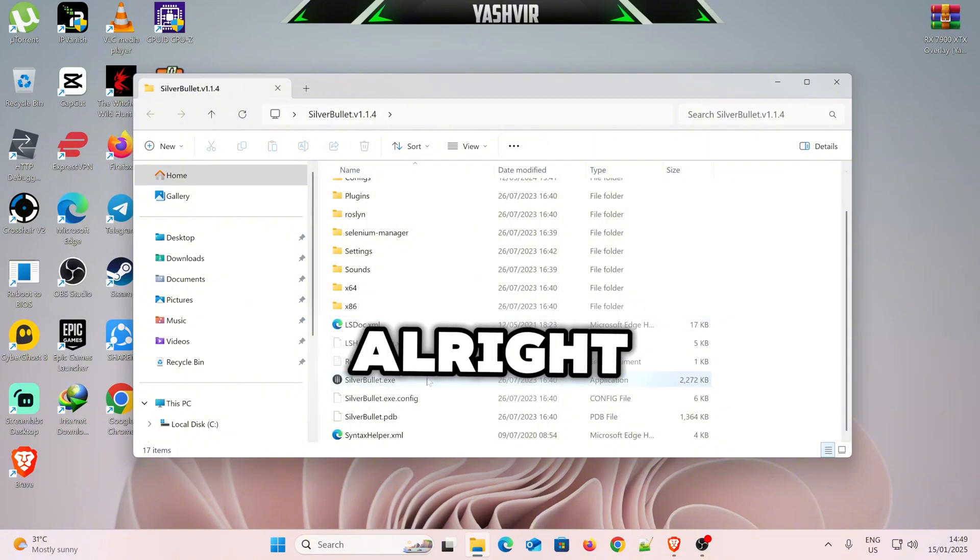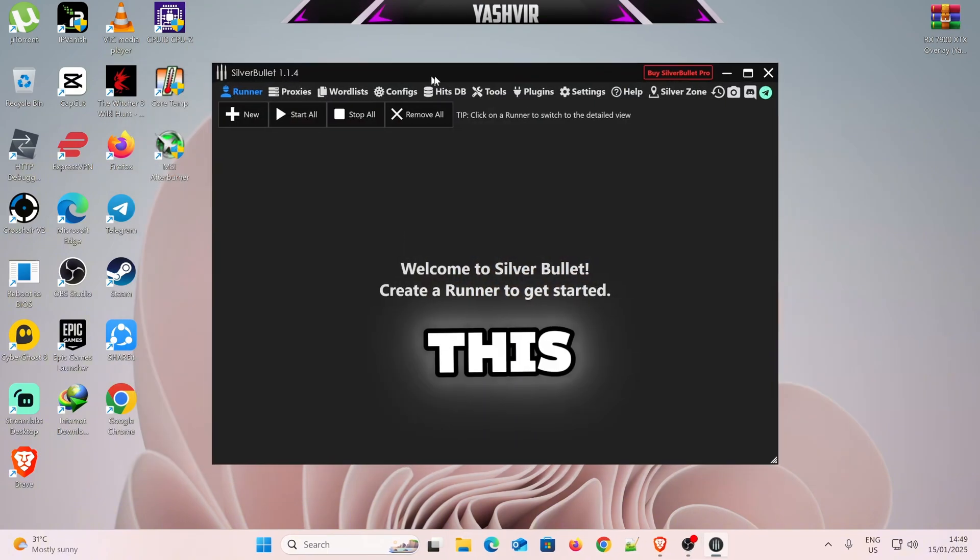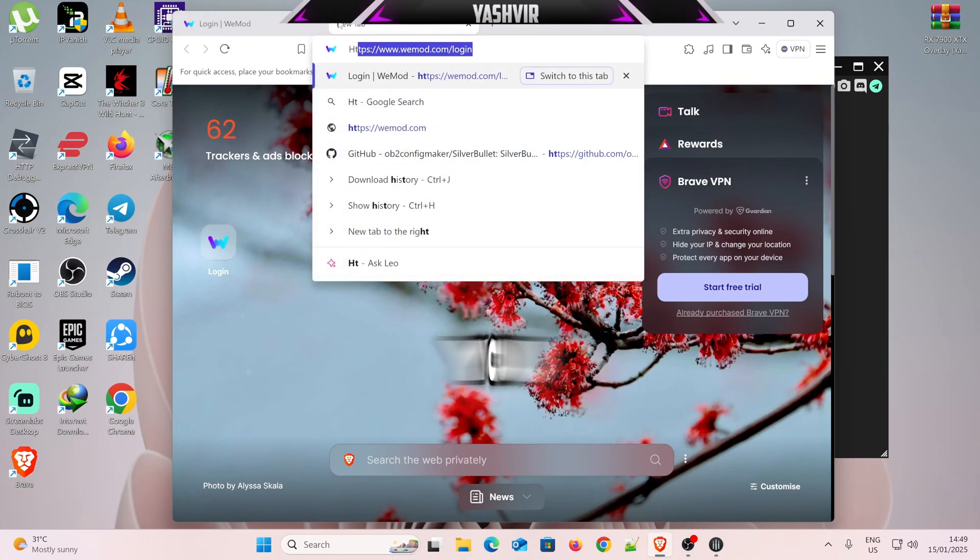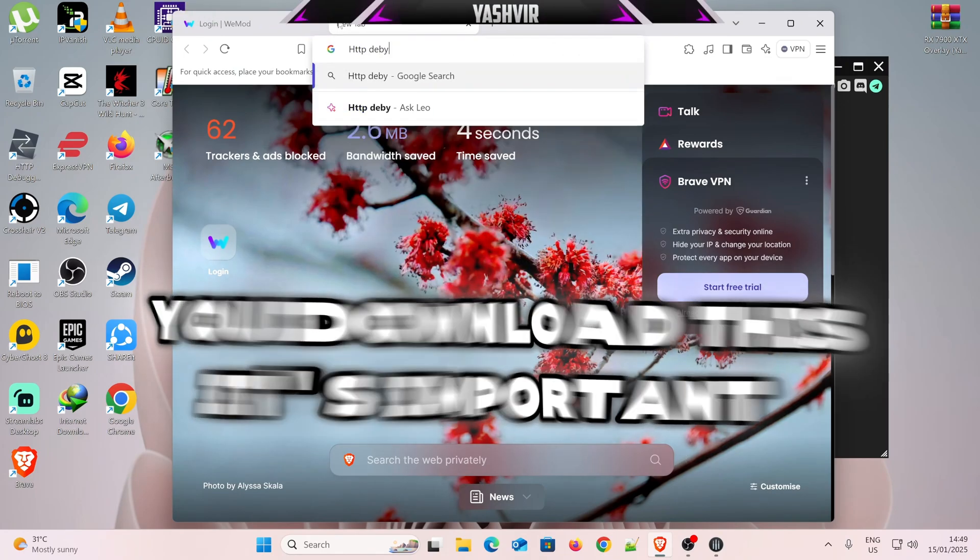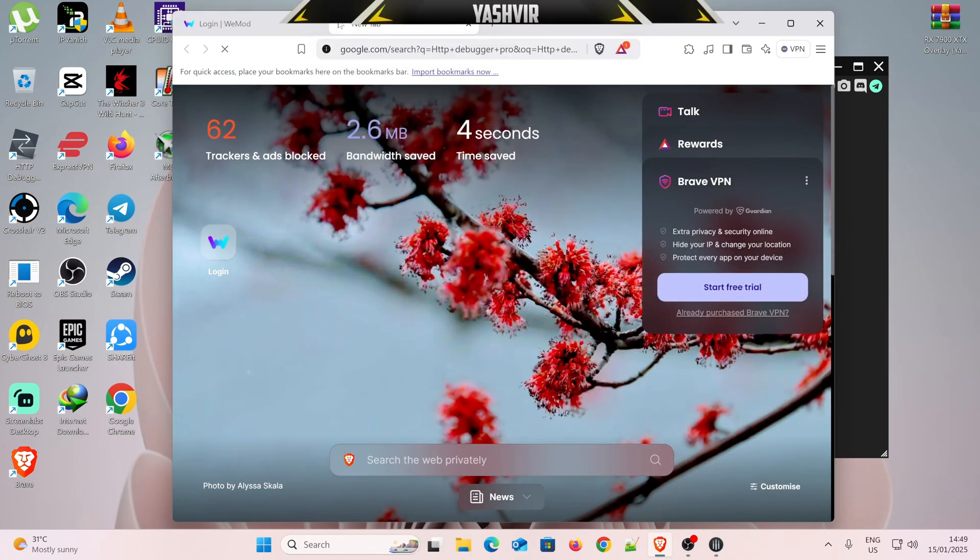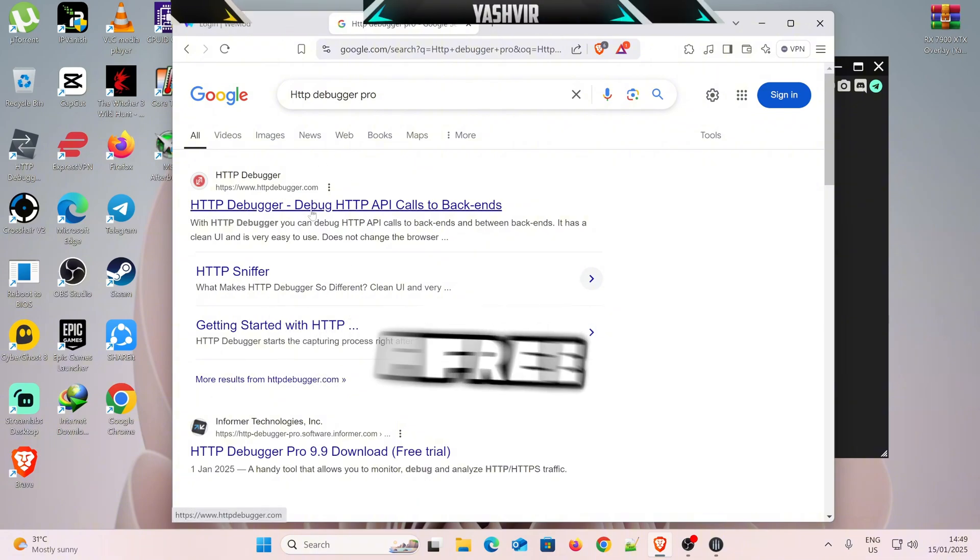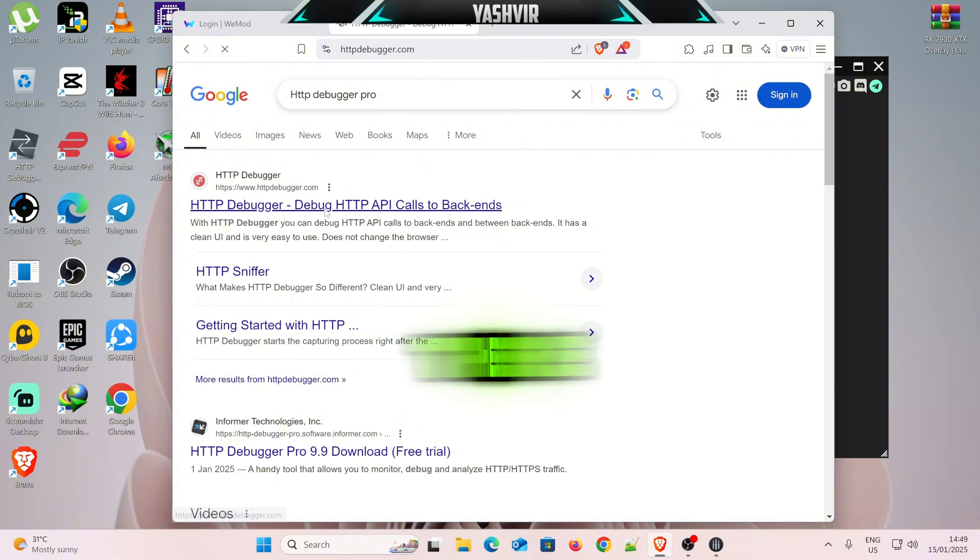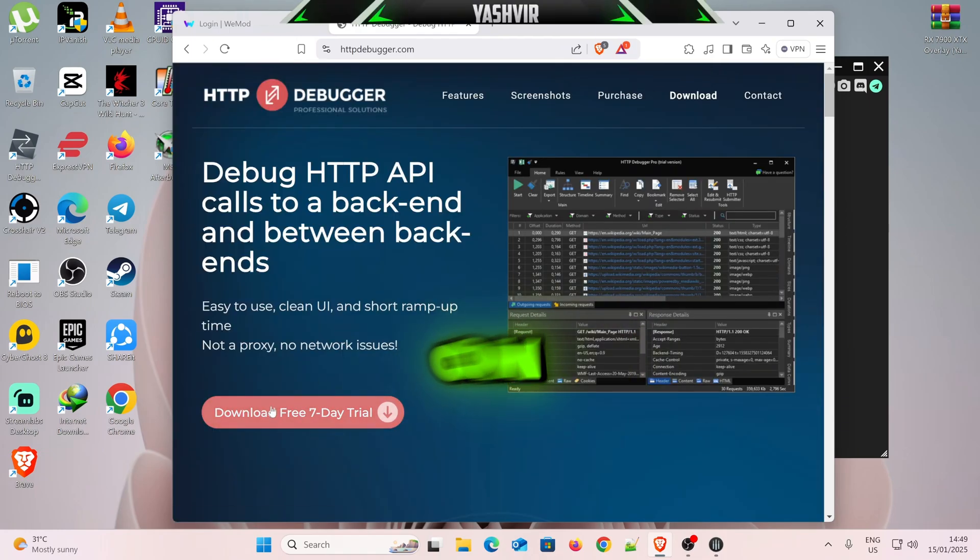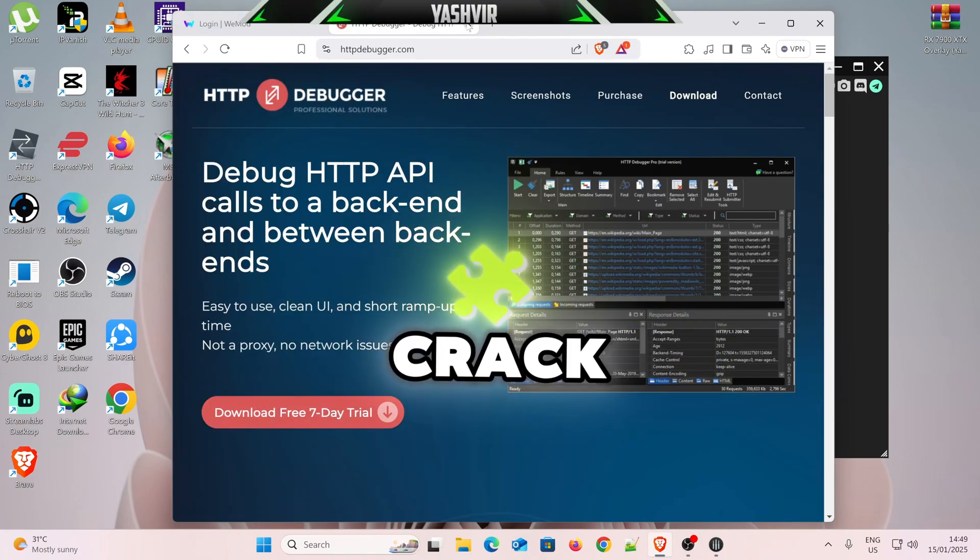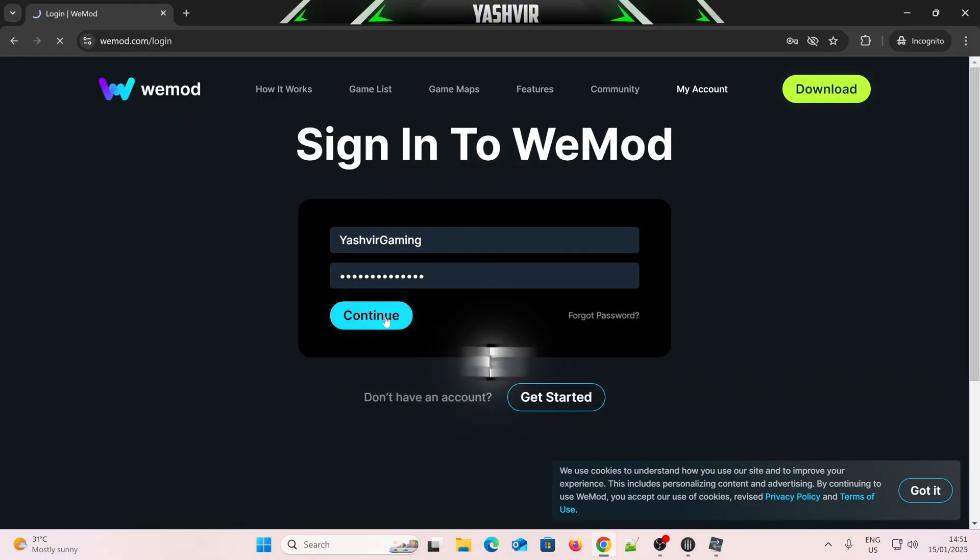Alright, double click this, run this. Okay, guys, if you download this, it's important. Just download the free trial, just click there, and click on download the free 7-day trial or whatever, get it, crack it, okay? So now I'm going to hit Continue.